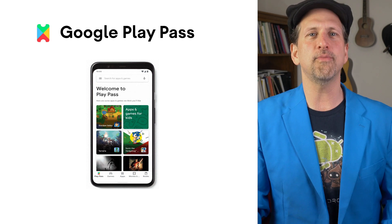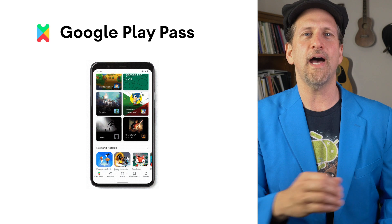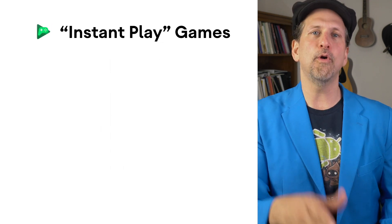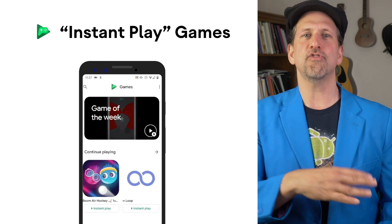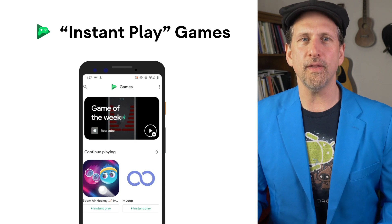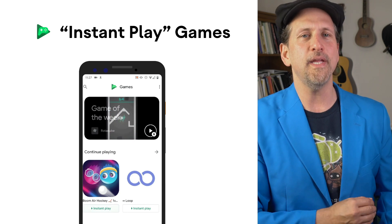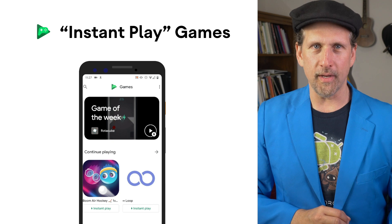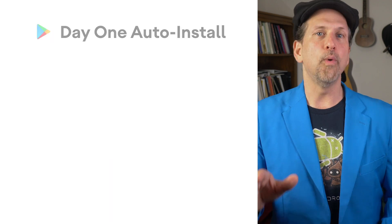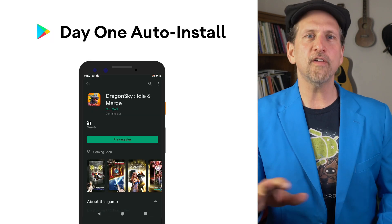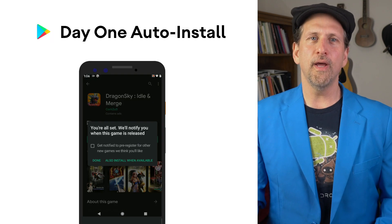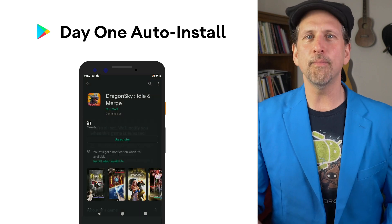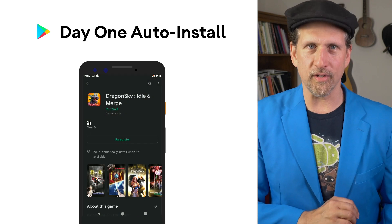Play Pass includes hundreds of apps and games free of ads and in-app purchases. The Play Games app is now a Google Play instant gameplay destination that attracts millions of weekly users, including a new game announcement each week, and we're now accepting applications to participate. We're rolling out day one auto-install as part of pre-registration, allowing fans the option to auto-install your game the day it becomes available and not just receive a notification.